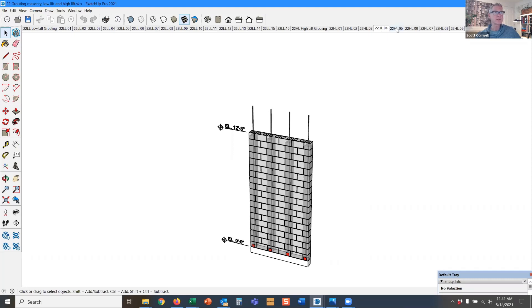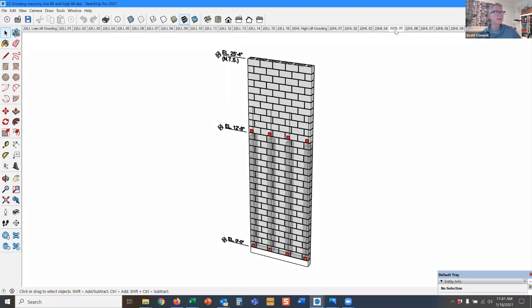And then, so the masons can place their grout. They continue to build the wall again with clean outs, another inspection.